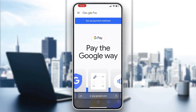Hey everybody, welcome back to today's video. I'm going to be showing you how to turn off auto pay in Google Pay. This is a very simple thing to do, so make sure to watch this quick and easy video till the very end and follow my steps correctly so you can make sure this works the same for you.